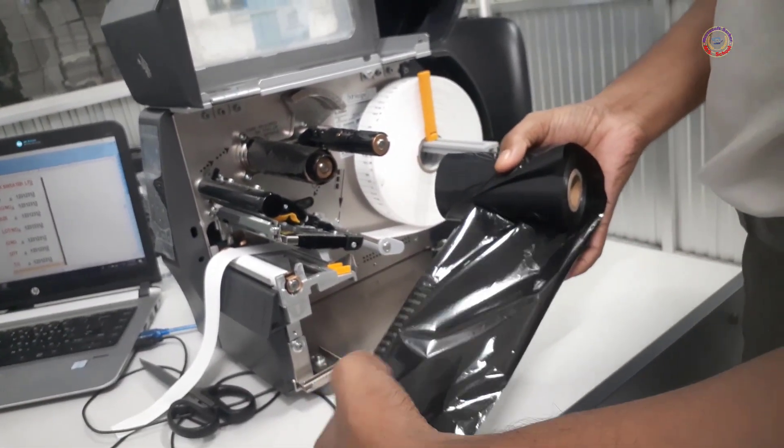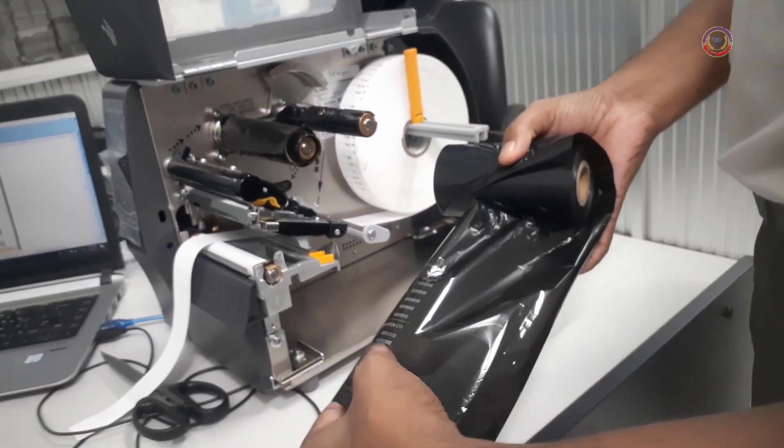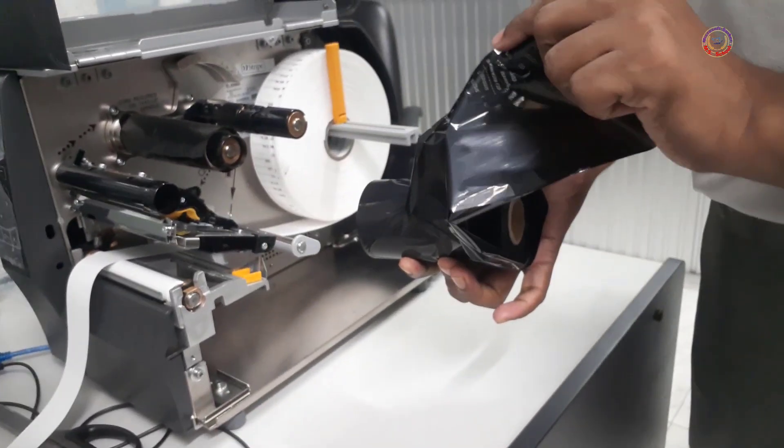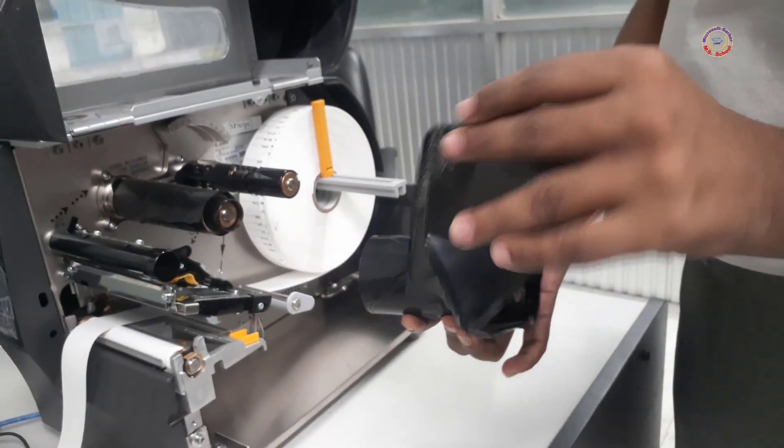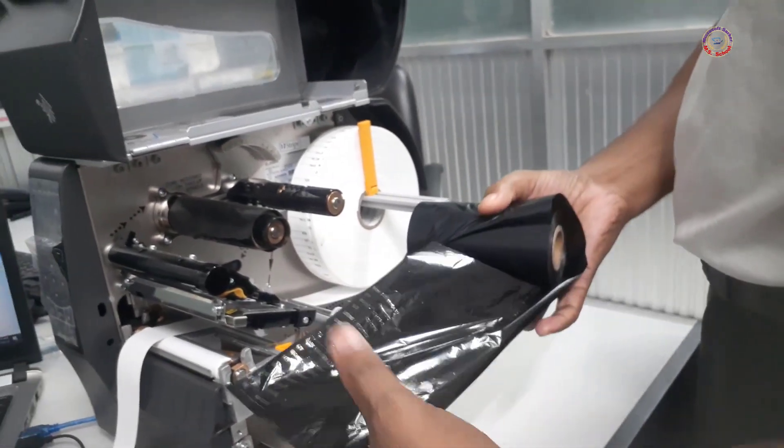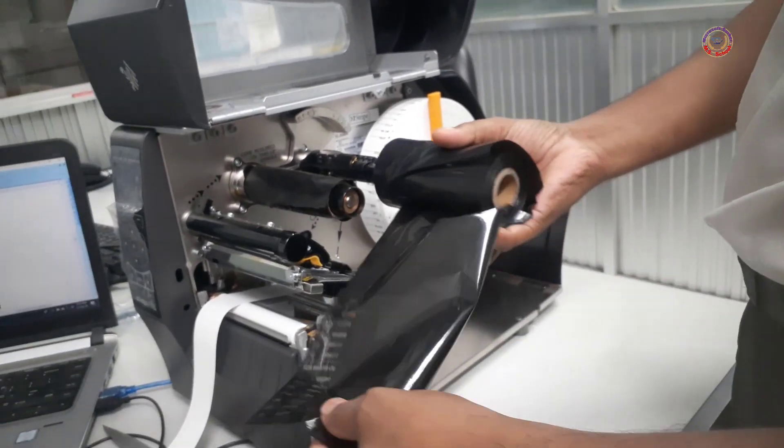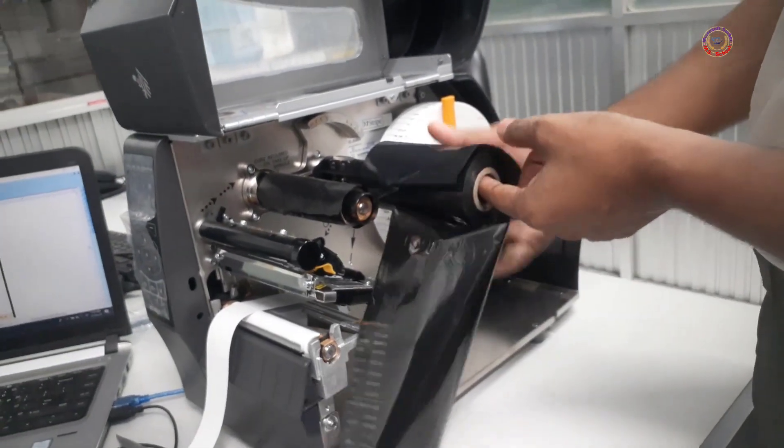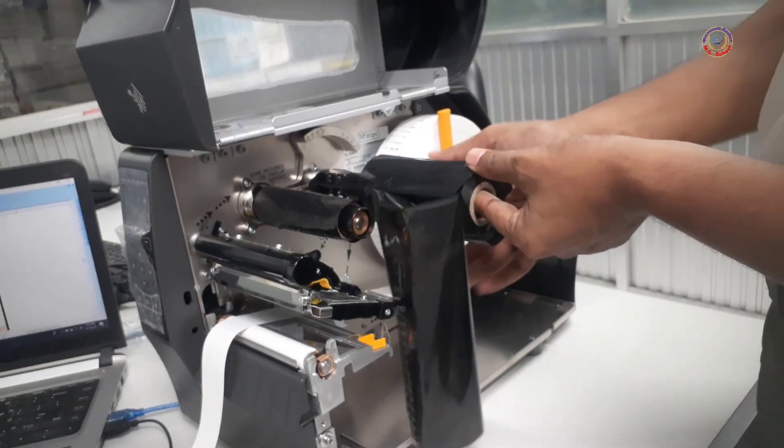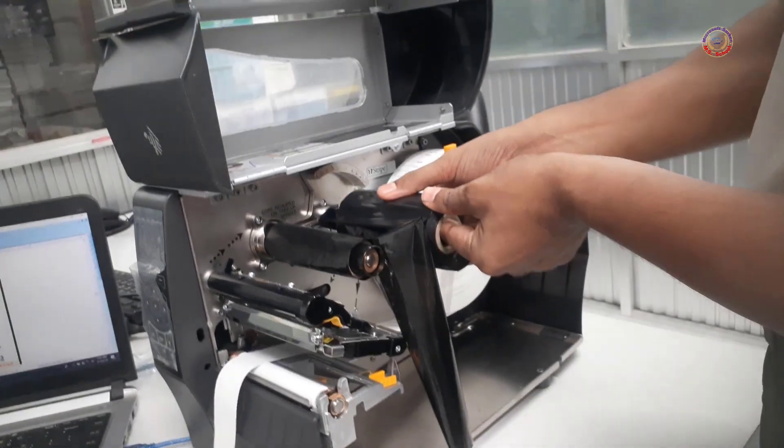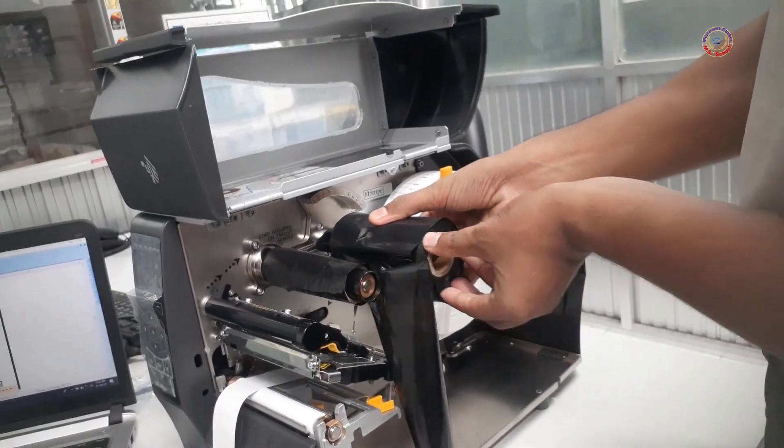After that, the care ribbon paper should be applied in the middle of this roller with a little pressure.